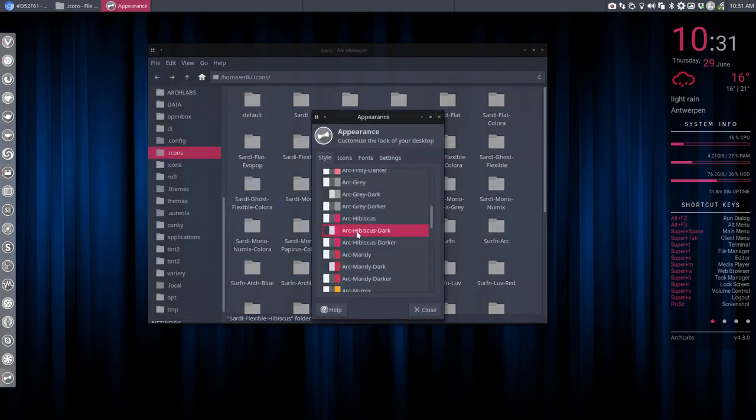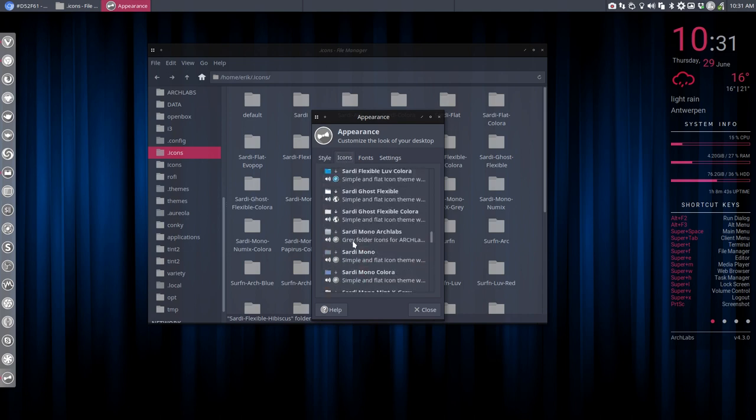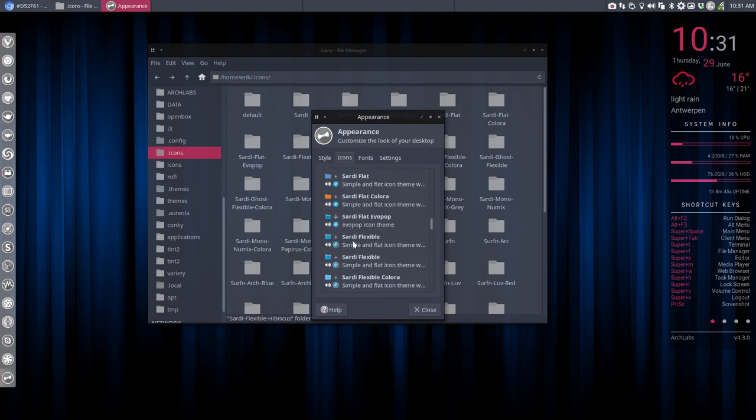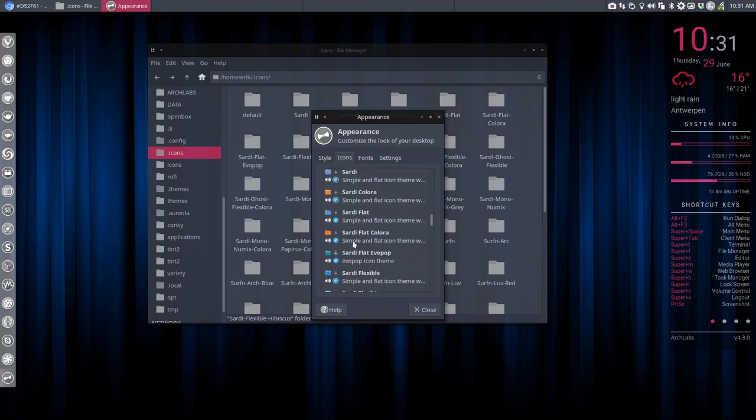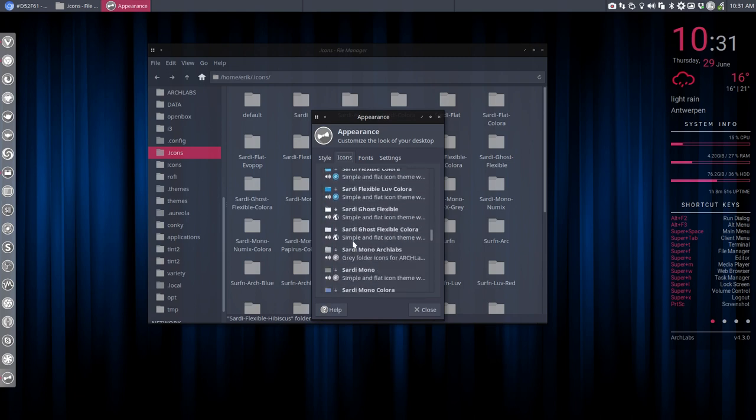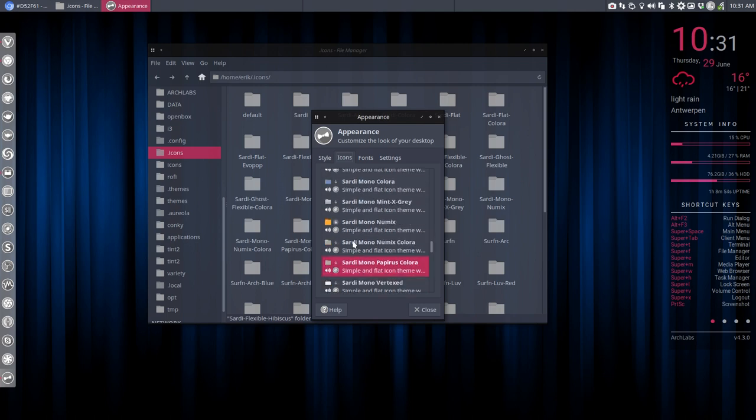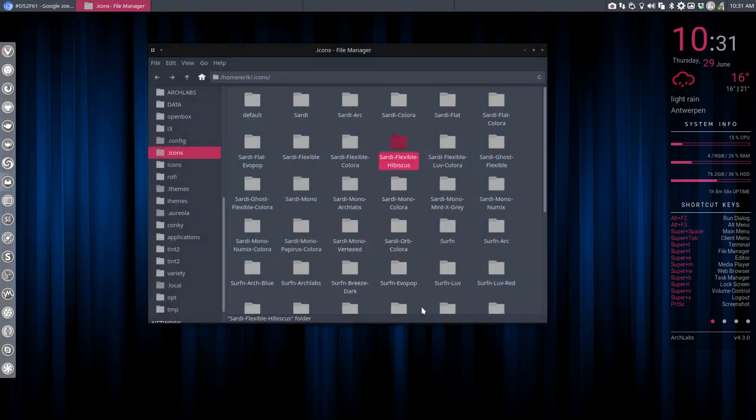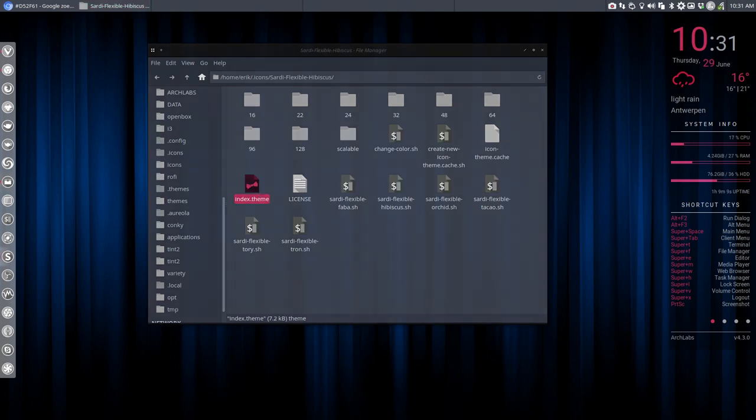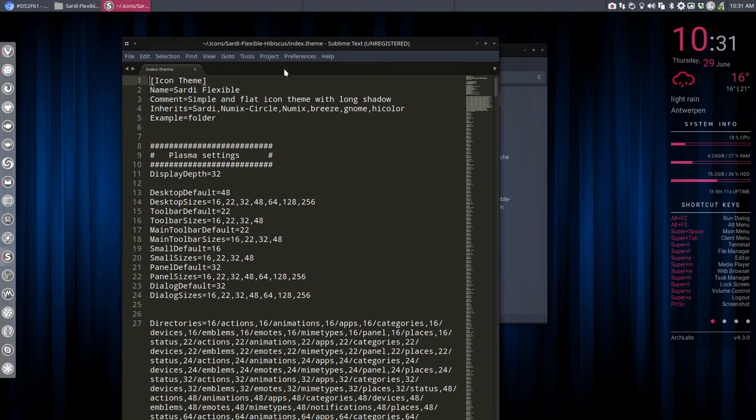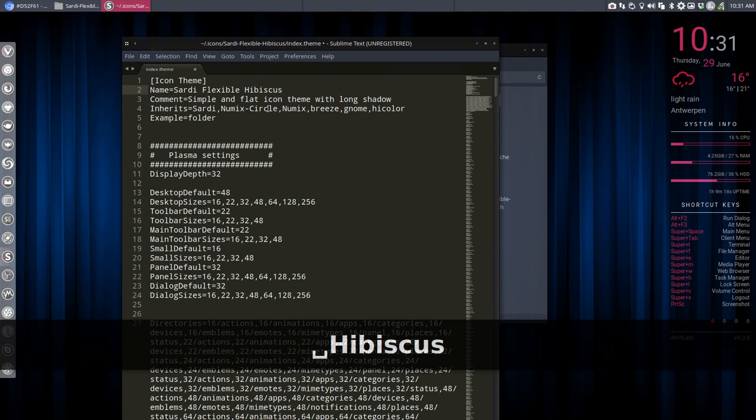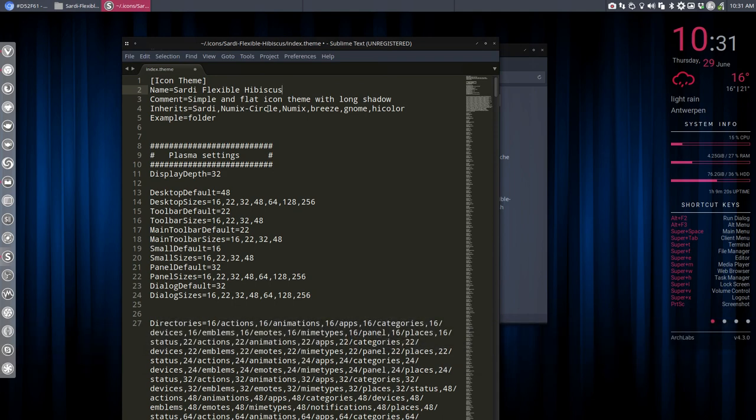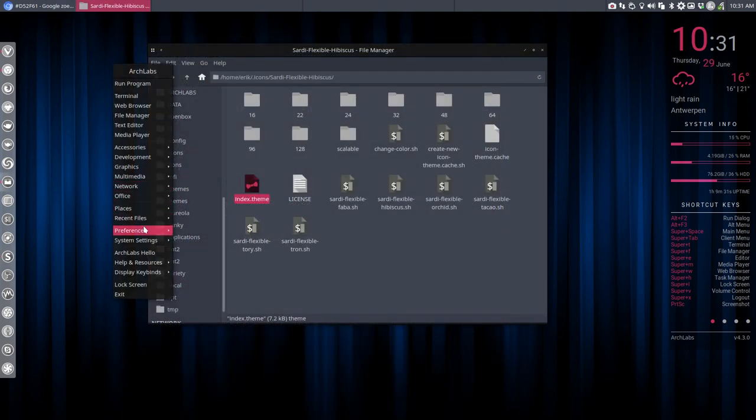Let's select it first. Preferences, XFCE. And we're going to look for the icons, of course. And what do we see? It's not there. What's the problem? You will only have this in XFCE, not in other file managers. What we need to do is go into Sardi Flexible Hibiscus and go to the index theme. XFCE is actually reading this line here. The others don't. They read the folder. But this one reads this. That's true. So save. Sardi Flexible Hibiscus. Fine. That's all it was.